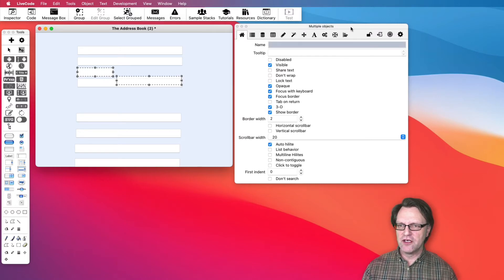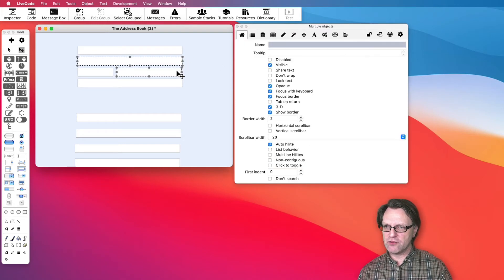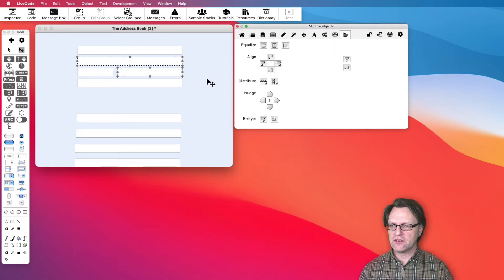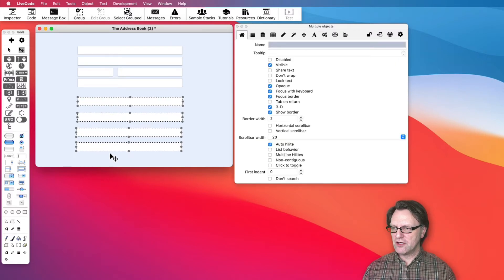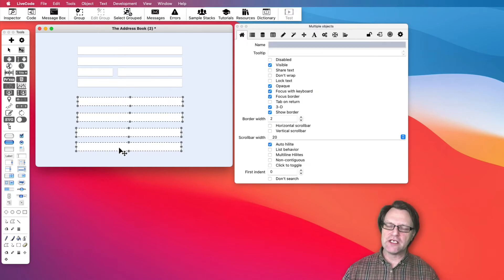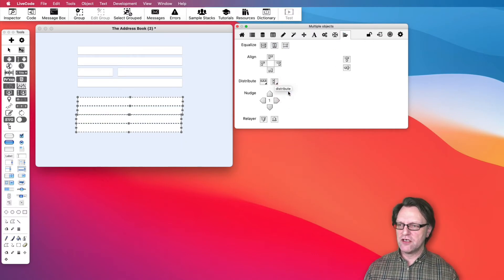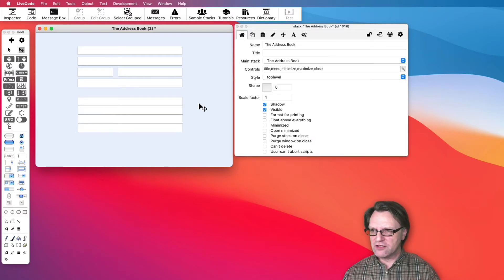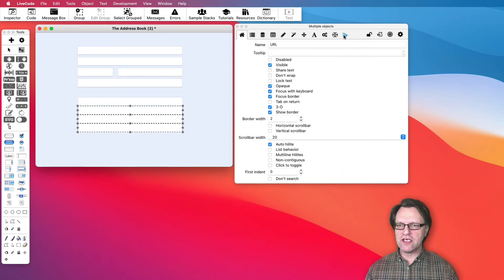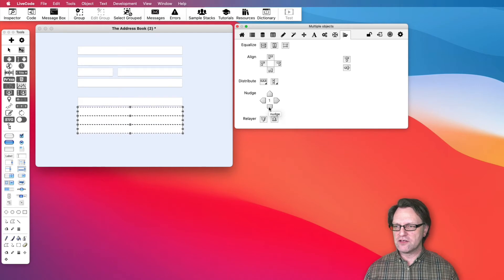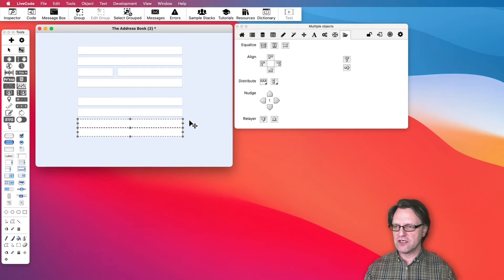For the city part, I select it first then the zip field, go to Align, and align them at the top. Then that field needs to be aligned at the right edge — select both and align to the right edge. Now we have a nice layout. I grab all the fields, move them up, and can also nudge them with the arrow keys on the keyboard, which is usually quicker.